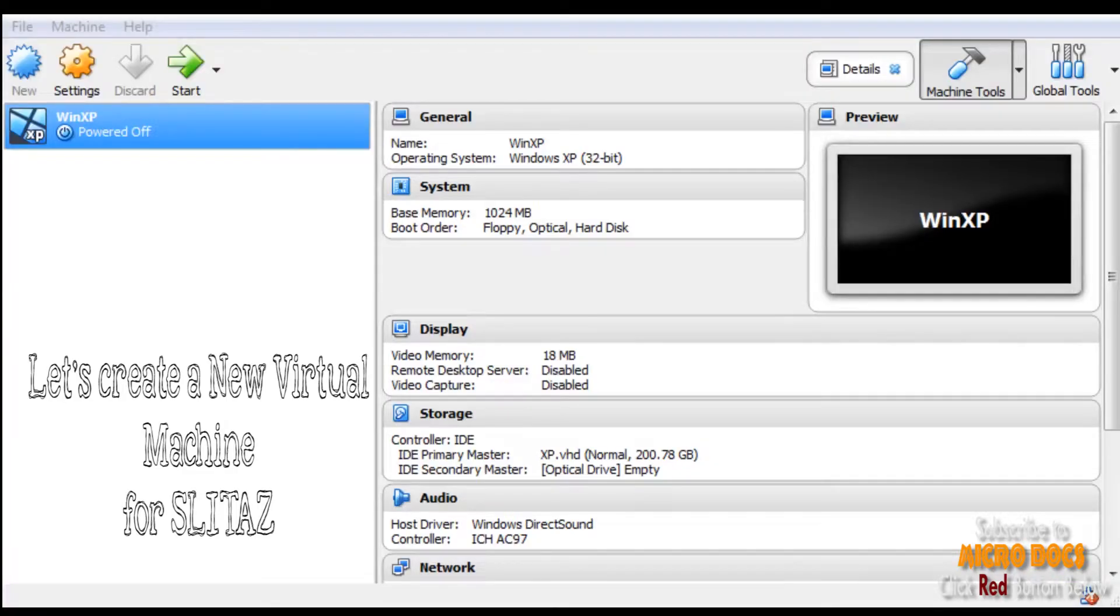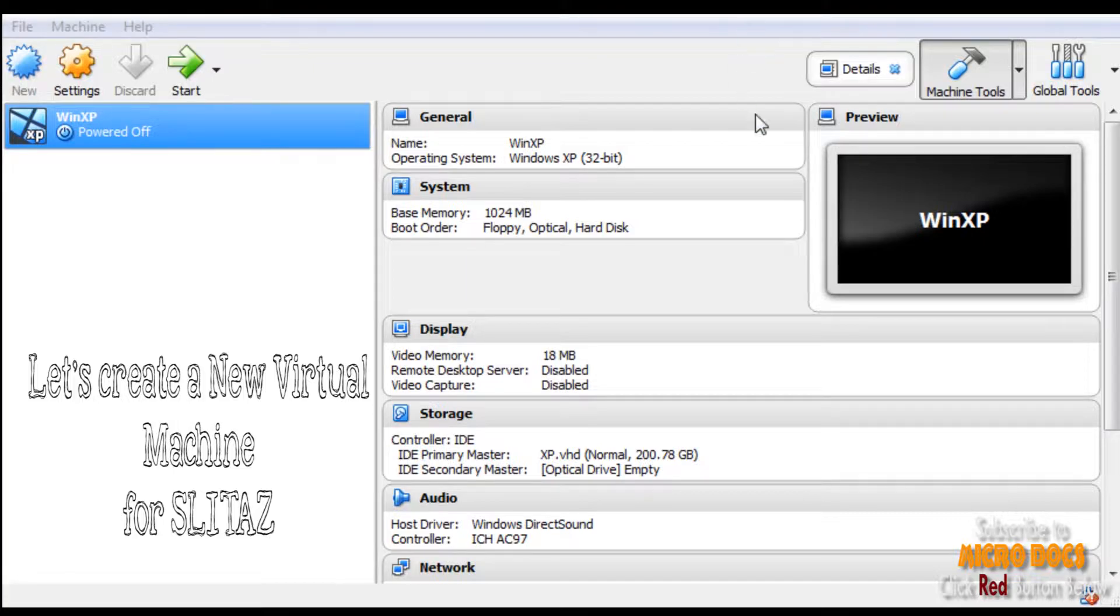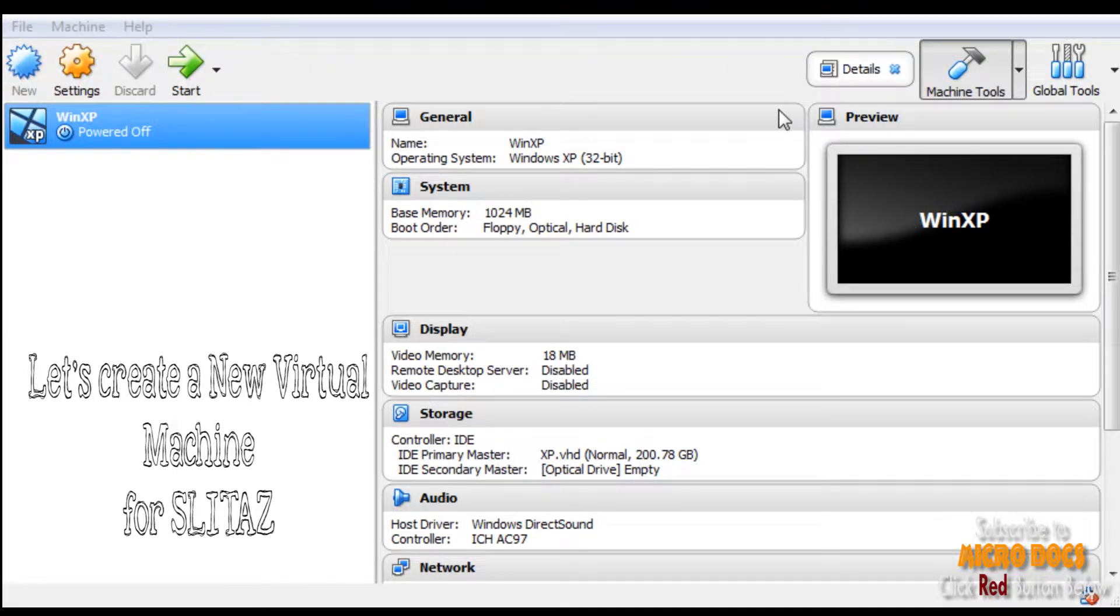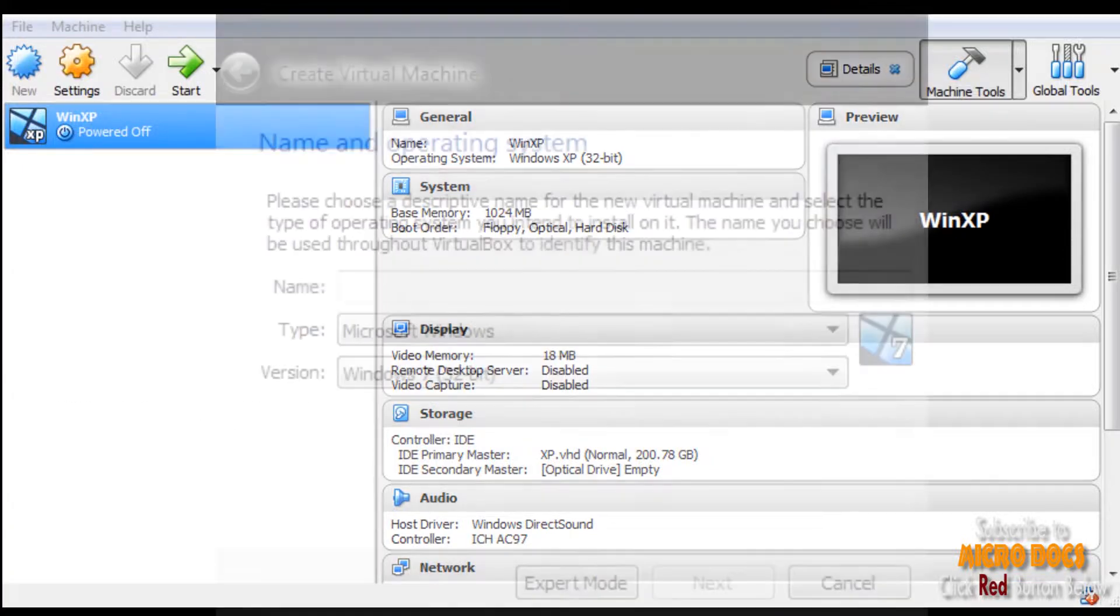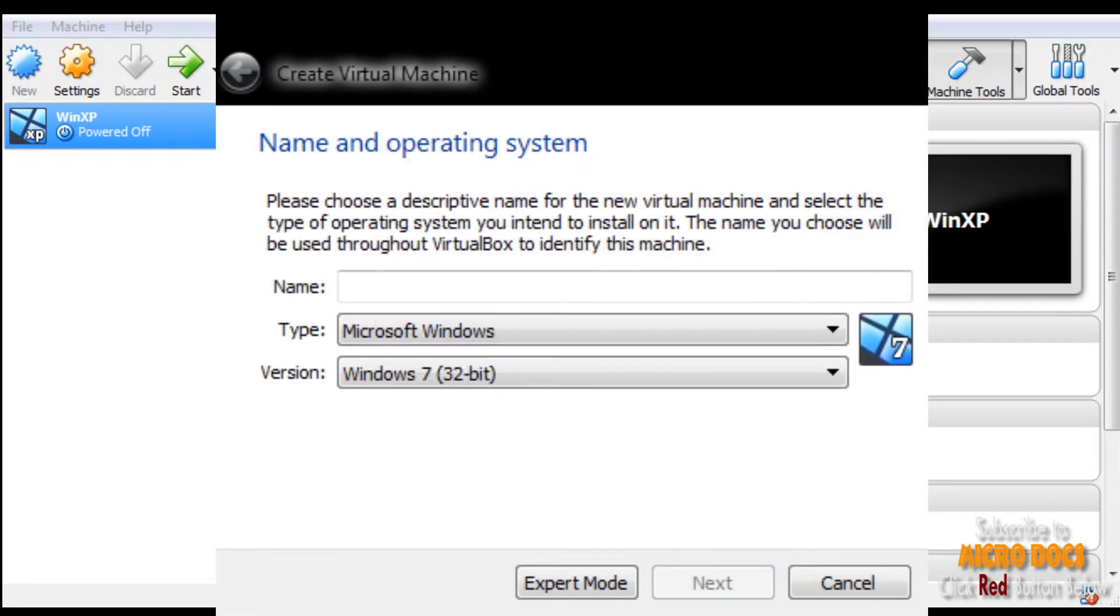After installation of VirtualBox, we have to create a virtual machine for SLiTaz OS inside our newly installed VirtualBox. For creation of virtual machine, first click the New icon and then you will be presented with a screen wherein you have to give a name to a new virtual machine being created.